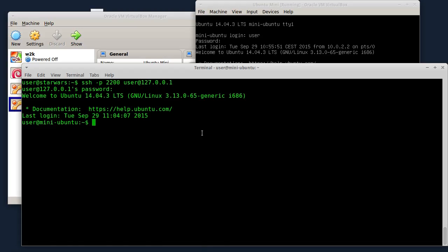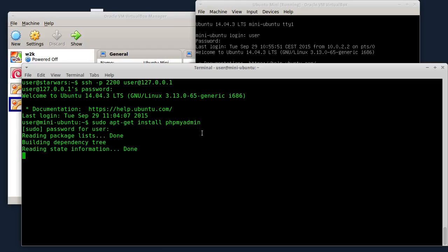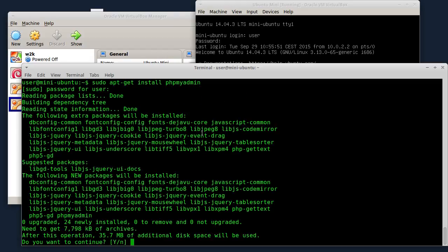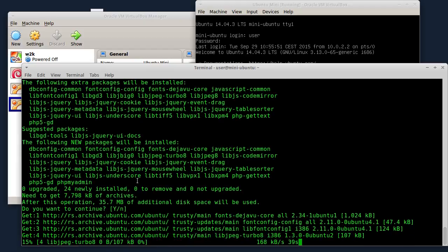Kao prvo instalirat ću phpMyAdmin. Da bih to instalirao kucam komandu sudo apt-get install phpMyAdmin. Pritisnut ću Enter da bi se ovo instaliralo. Sada ću da pauziramo video i kada se instalacija završi nastavit ću.